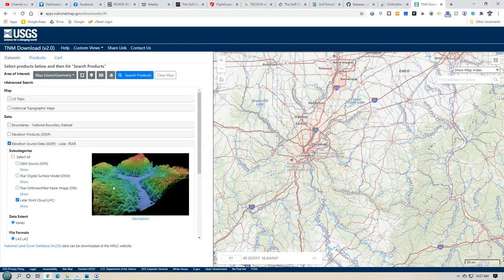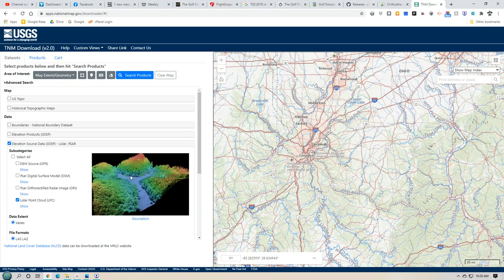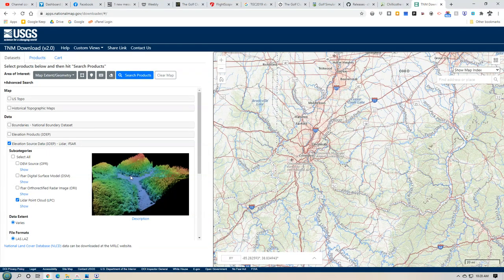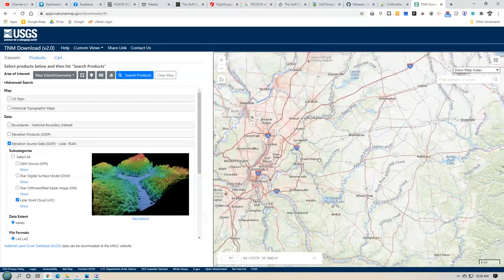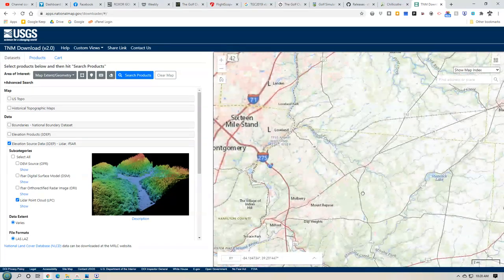Let me show you what LiDAR data is. LiDAR data comes from this site — there are others you can get it from too. Basically, the way it works is you come in here and find your course on the map, select it, and it will give you the LiDAR data, which is basically terrain data. Some sort of plane or drone flies over — similar to how they map the bottom of the ocean floor using sonar — but they do it in the air for the ground. You will get really, really accurate terrain data that way.